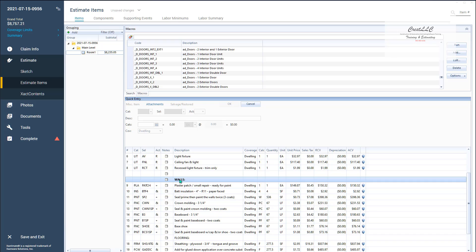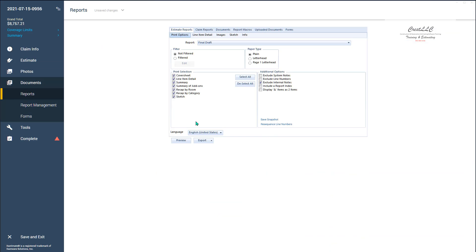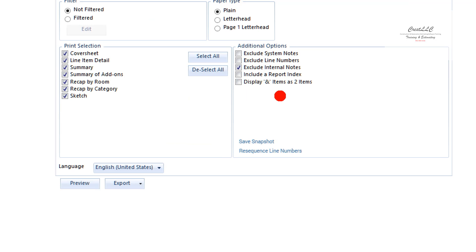Now because I made it an internal note it's not going to be on the report. Let's take a look at that. Let's go to our documents. Let's go to our reports and you want to make sure that this is checked off right here. Exclude internal note. That way that note doesn't show up.